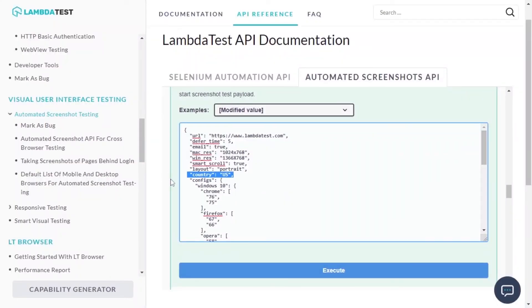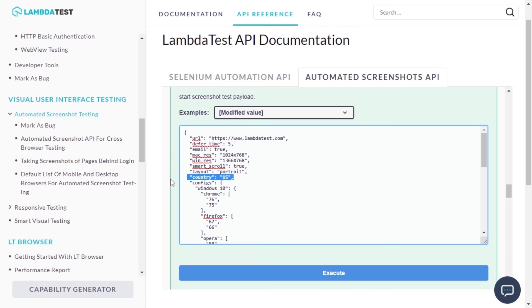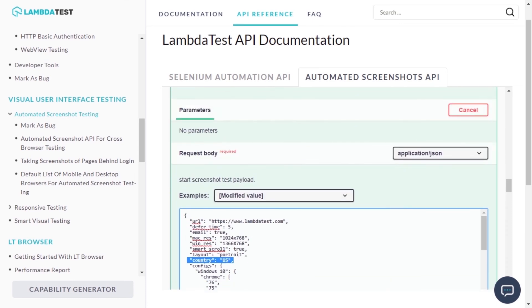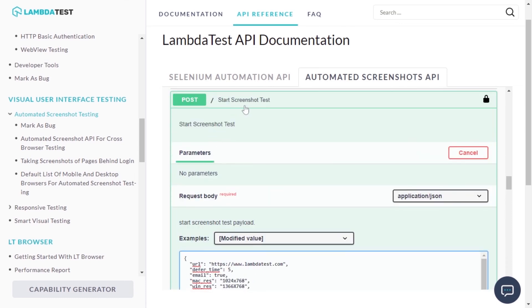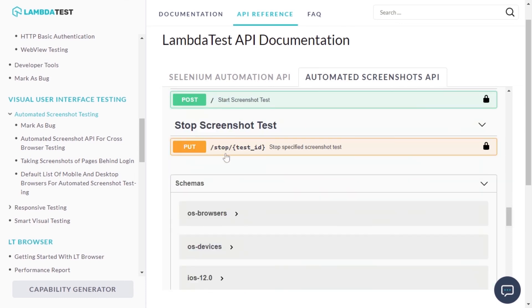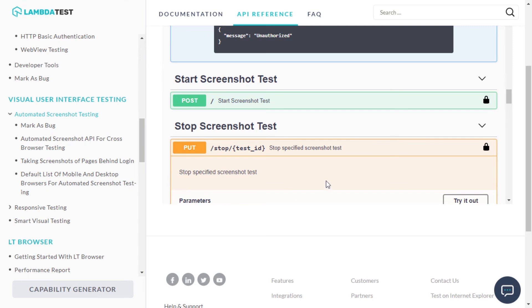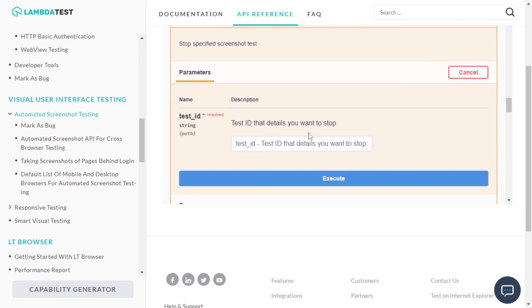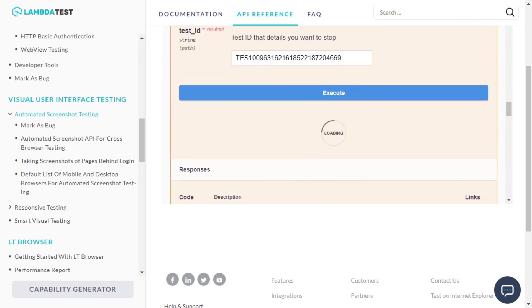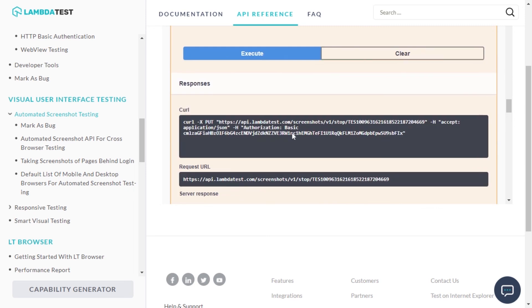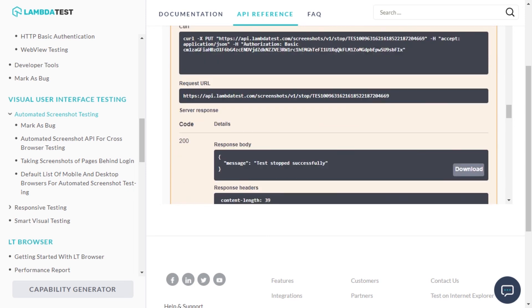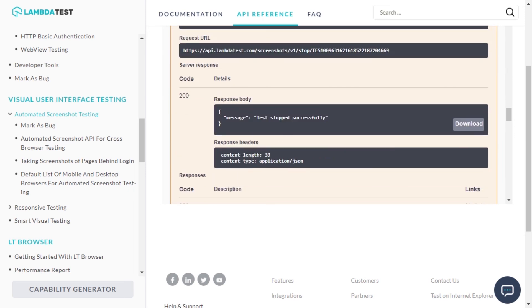In case you wish to stop a screenshot test, you could do so with the help of a PUT request. The test ID is again mandatory over here as you will need to convey which particular screenshot tests need to be aborted.